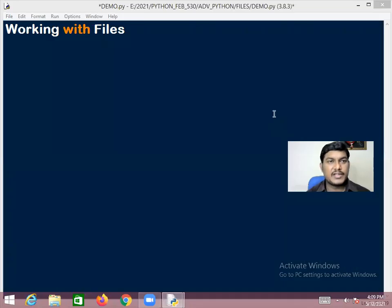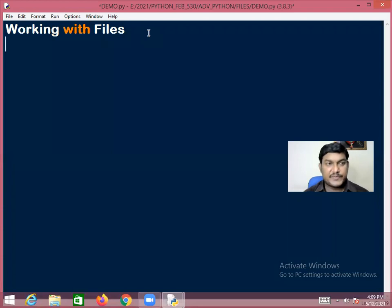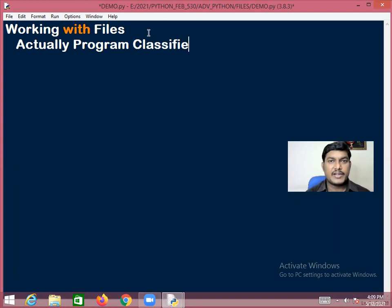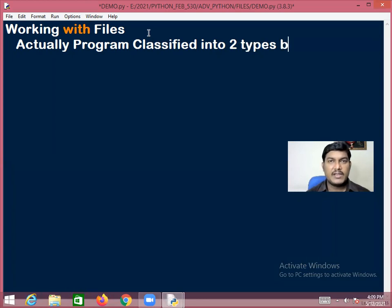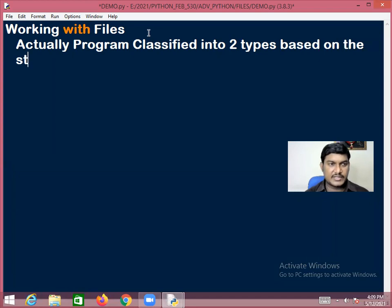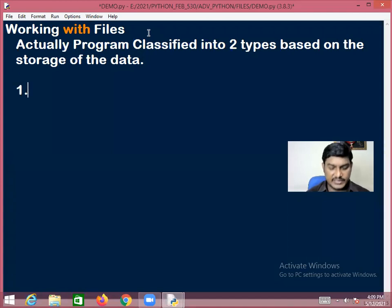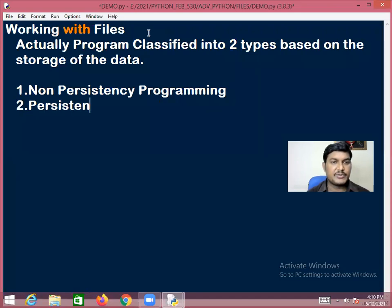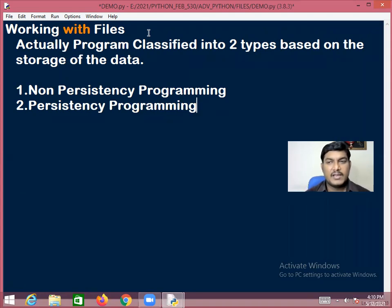Today we are going to have a discussion about working with files. Before going to working with files, we need to understand two things. Programs are classified into two categories based on storage of data: number one is non-persistency programming, and number two is persistency programming.